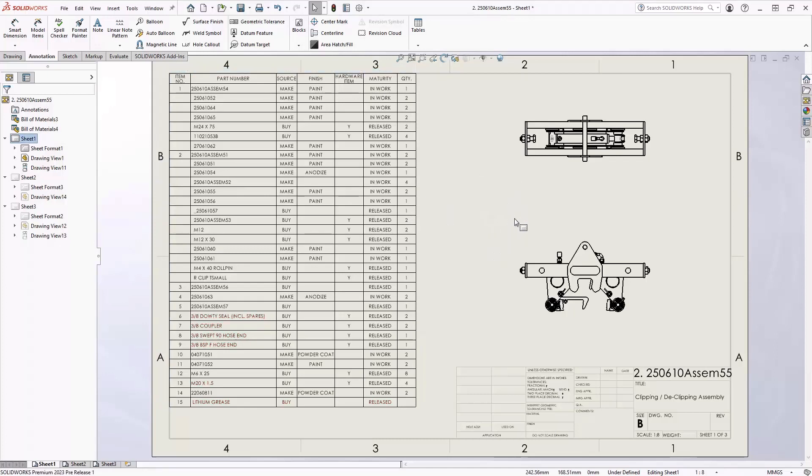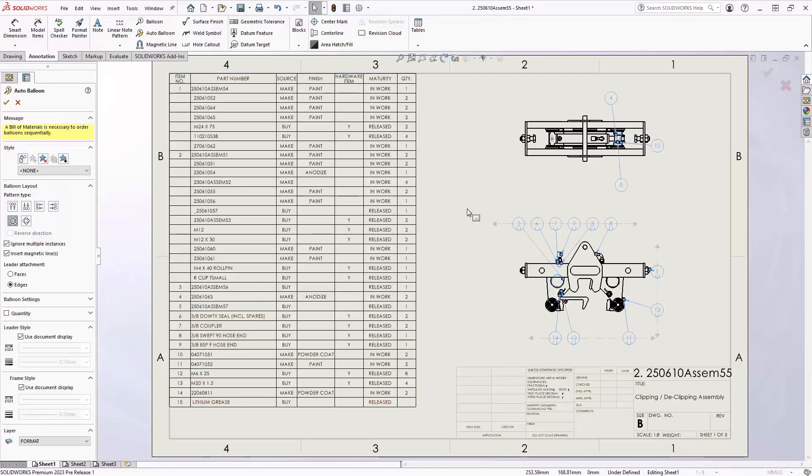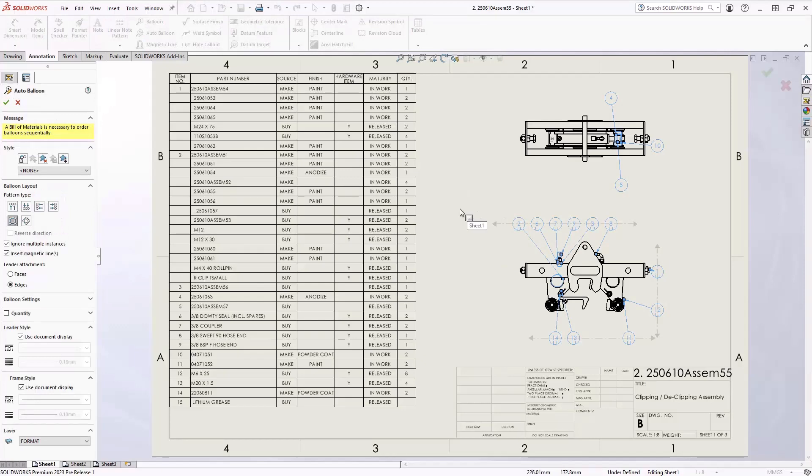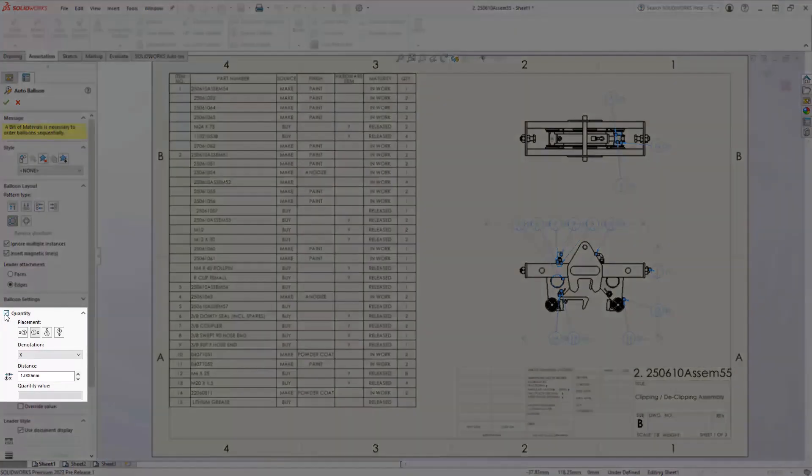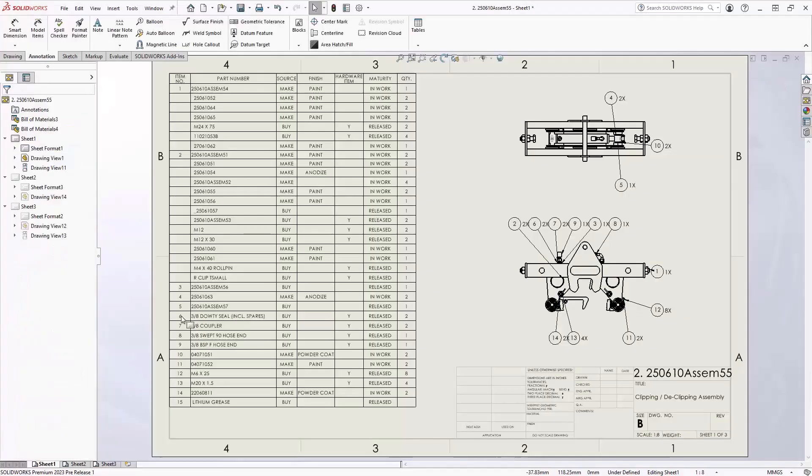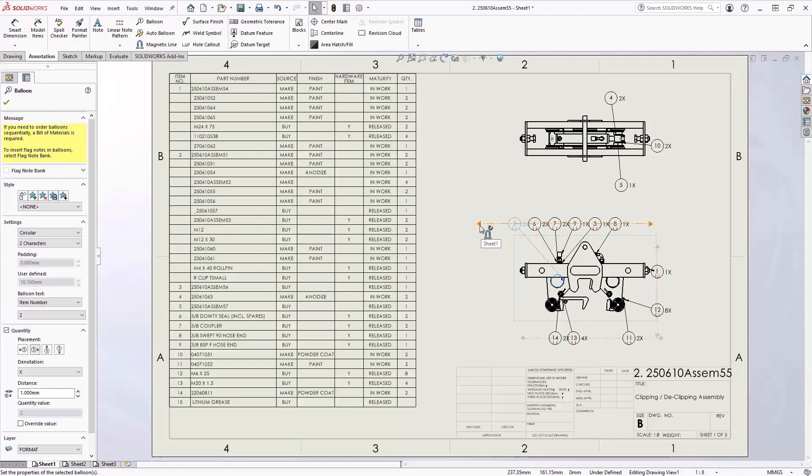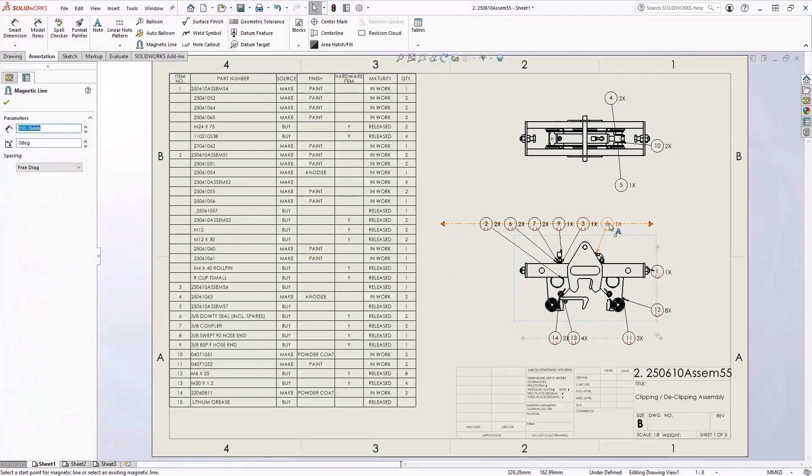We're now going to take these items and insert our balloons. In SOLIDWORKS 2023, we now have easy access to add the quantity to our balloons. Here we simply can change all the settings that we need and our quantities are easily added to all of our balloons.